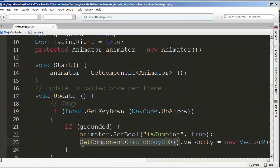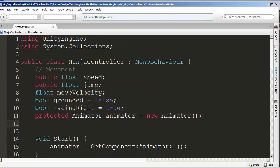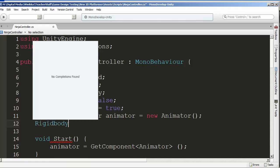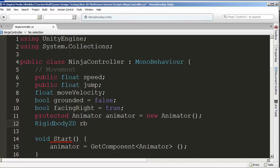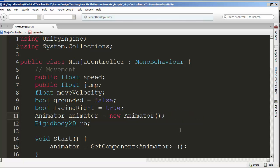We'll declare the variable at the top with our other variables. It's going to be a `Rigidbody2D` and we'll call it `rb` — shorthand for rigidbody. Similarly, we have an `Animator` variable — many tutorials call it `anim` — that represents our animator. Both `rb` and `anim` are component references, just like an animator that can run animation clips.